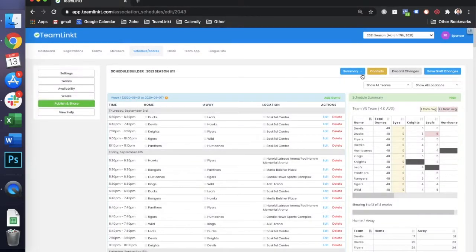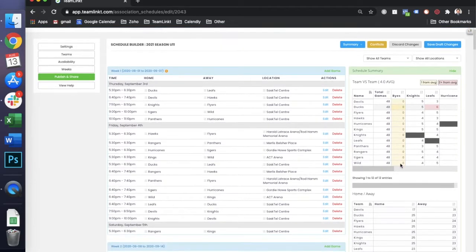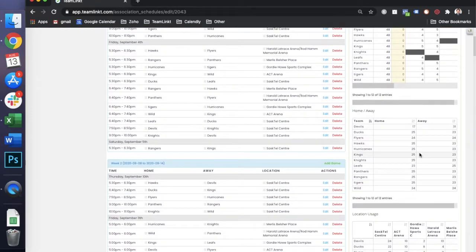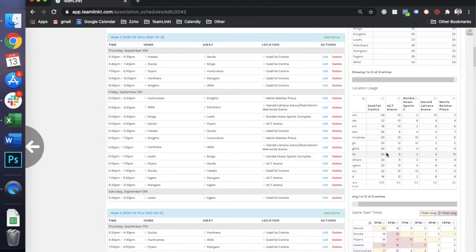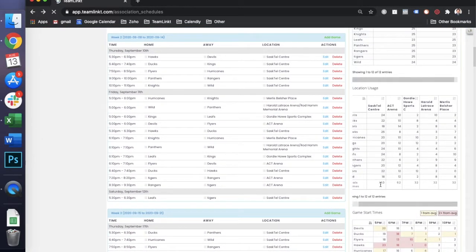There's also summaries available just to show you how many games each team is playing, home and away, the location usage, and the start times of the games.